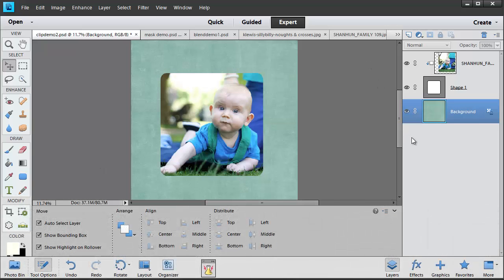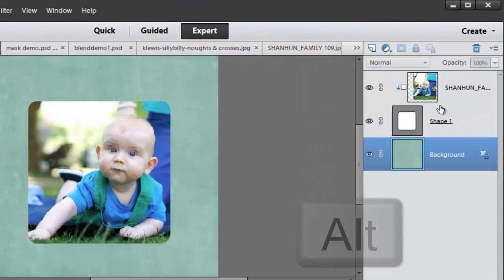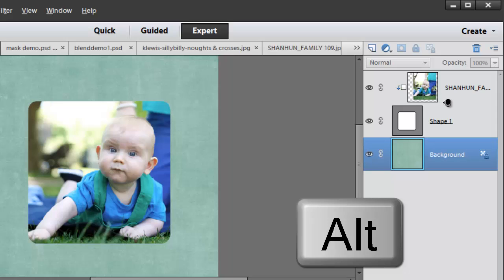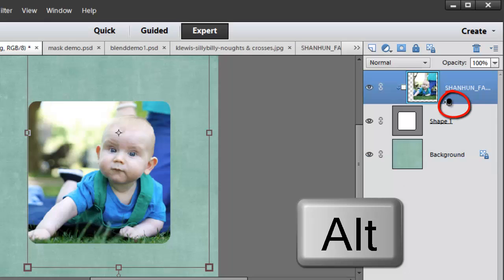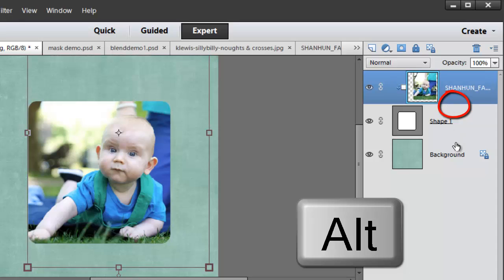A third alternative way to create a clipping mask is to hold down your Alt key and move your mouse until you see these two circles. Click once and you'll release the clipping mask. Click again and you'll create the clipping mask.